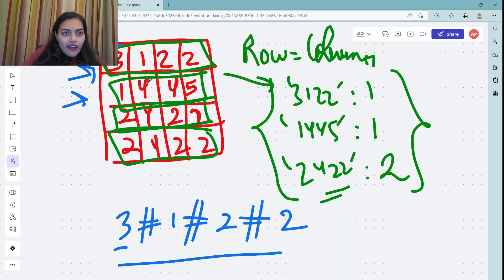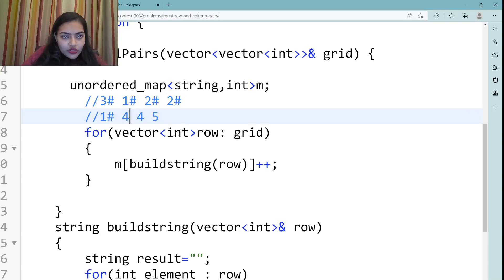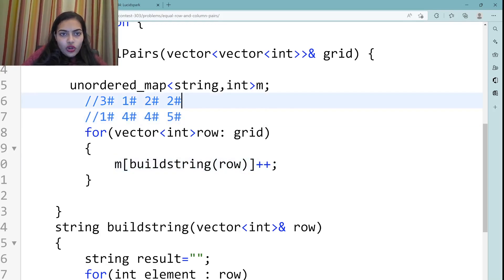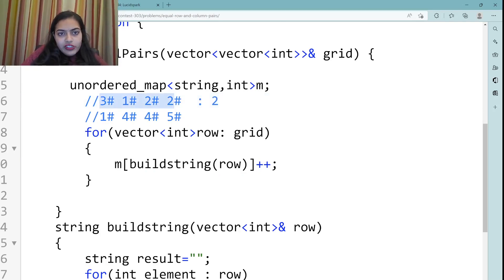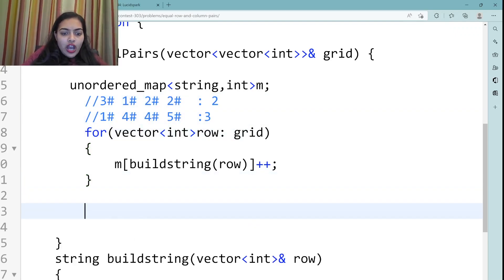For example, the row 1,4,4,5 becomes '1#4#4#5'. Each row's string representation is stored in the map with its occurrence count — if it appears twice, we store 2; if three times, we store 3. This map will later be used to look up column strings efficiently.